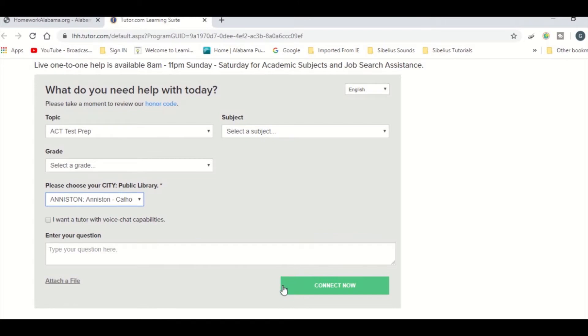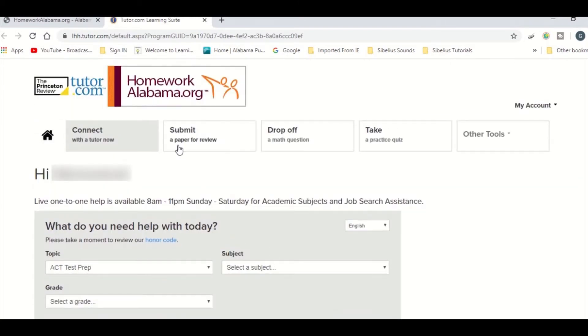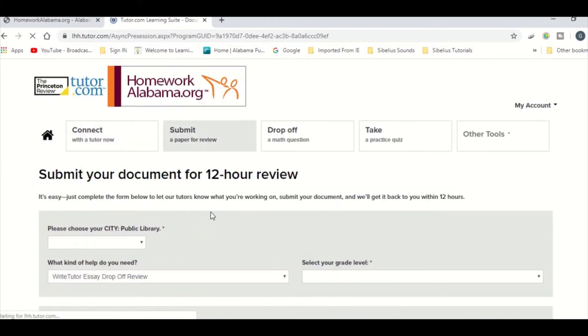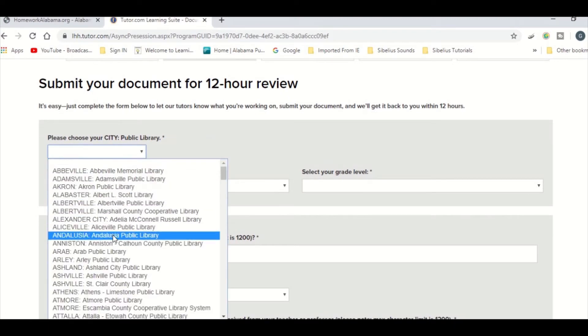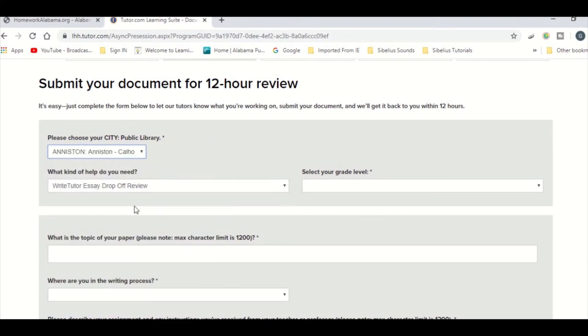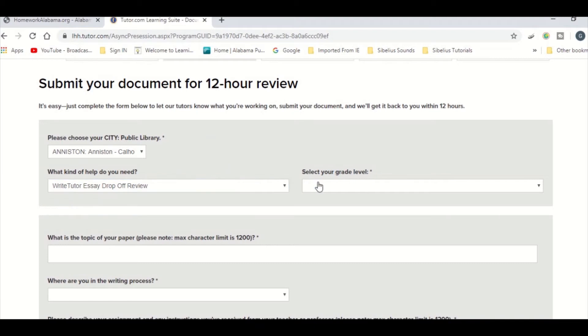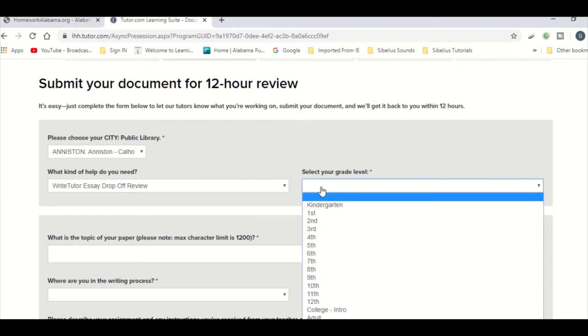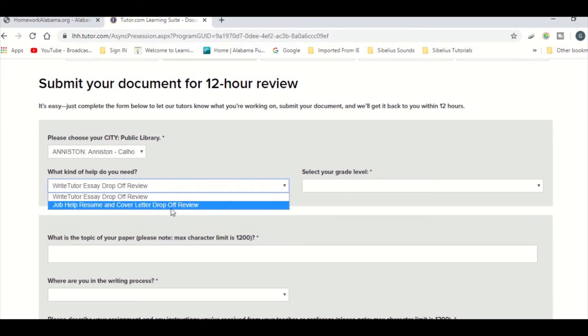You can also submit a paper for a 12-hour review. Make sure you select your appropriate library from the list and choose whether you are dropping off an essay or a resume for review. You can attach the files at the bottom and add any additional comments.